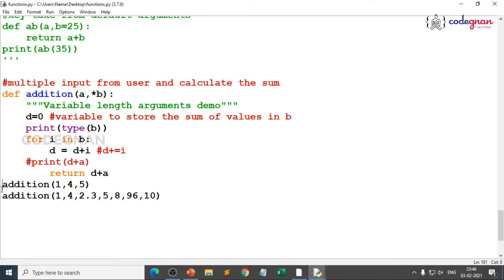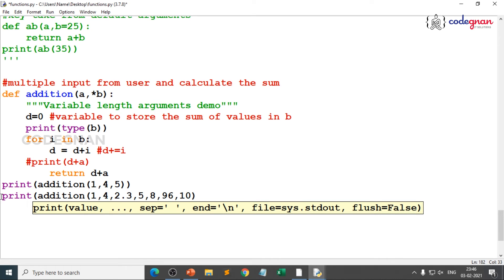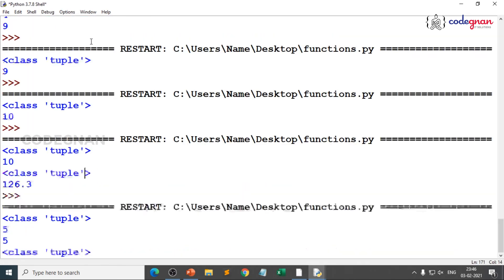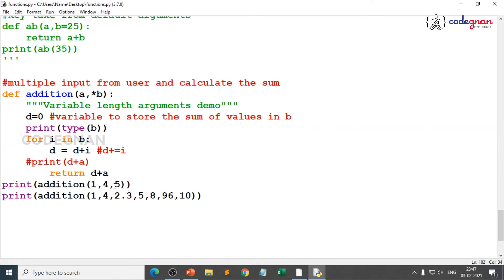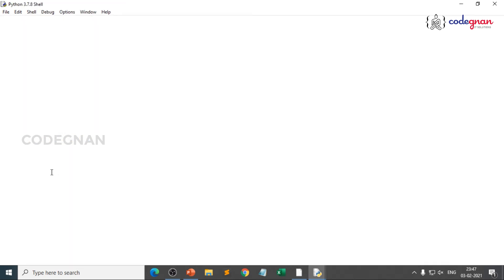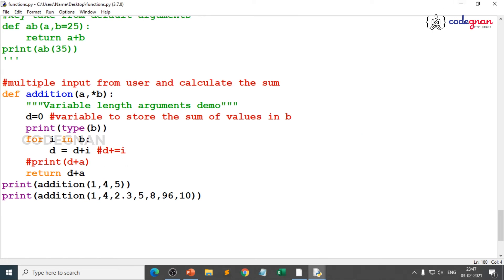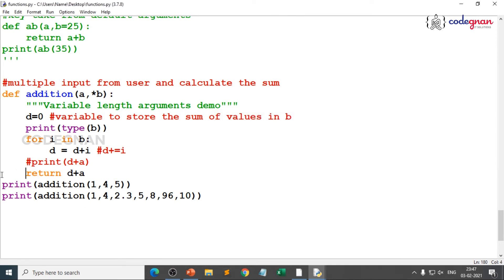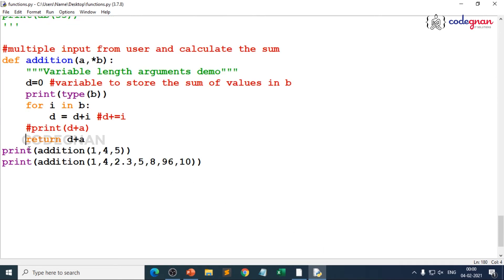If you write return inside the for loop, you need to give print outside, otherwise you can't fetch the result. Return returns the value to the calling function. When you execute with return inside the loop, you get incorrect intermediate results like 5 and 5. Always keep the return outside the loop, not the function — return should be inside the function but outside the loop. Whether you return values or use print depends on user logic.